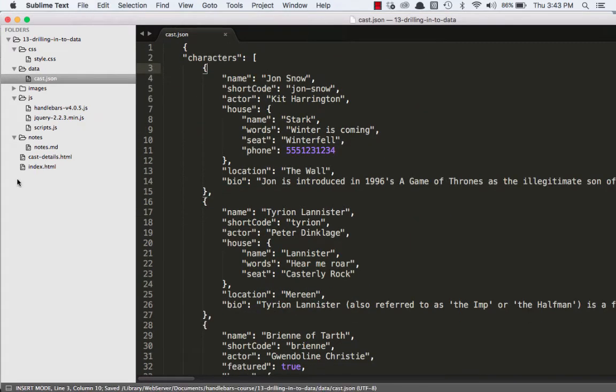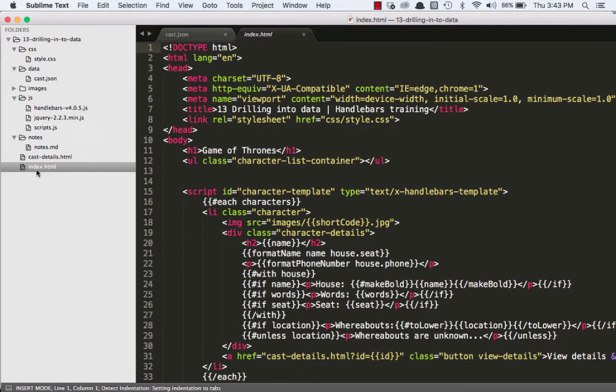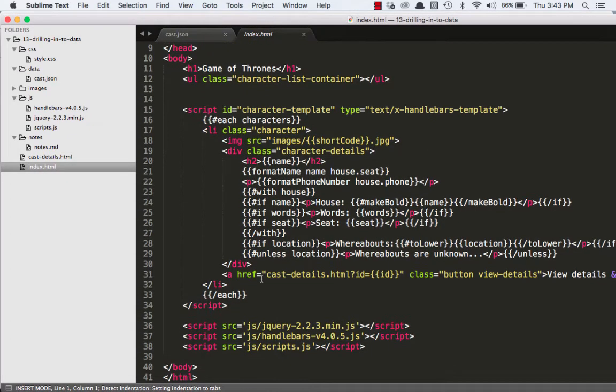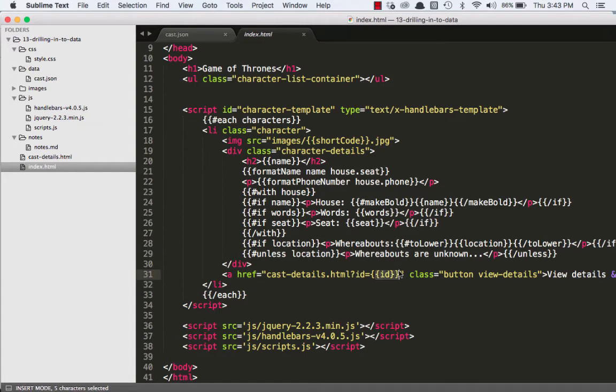And we'll save that. And now we'll go to our index file, and we'll go to where we are keying off of that ID, writing our variable tag here.